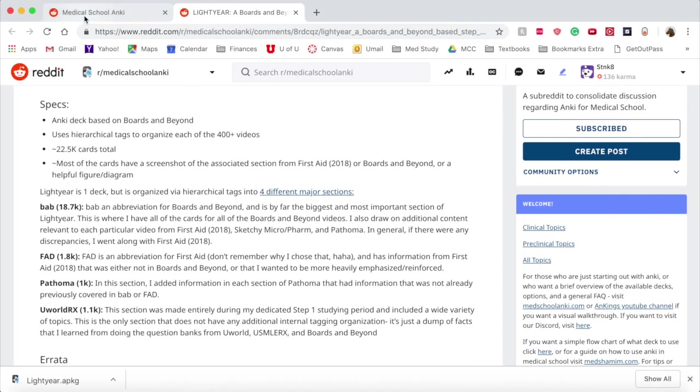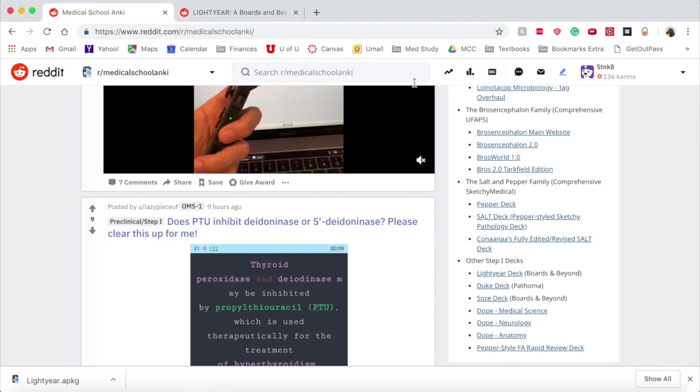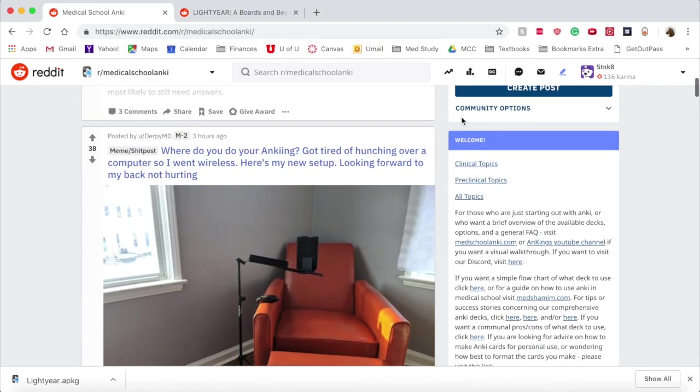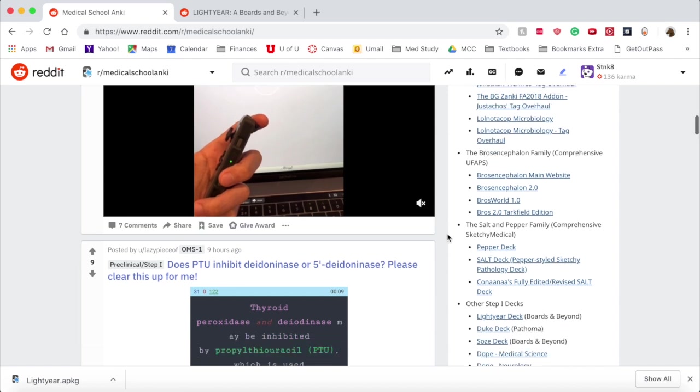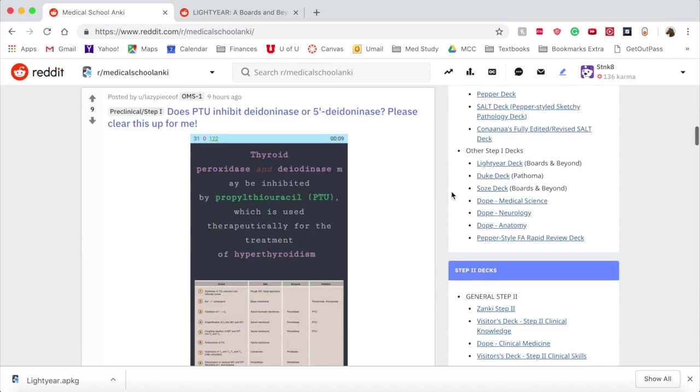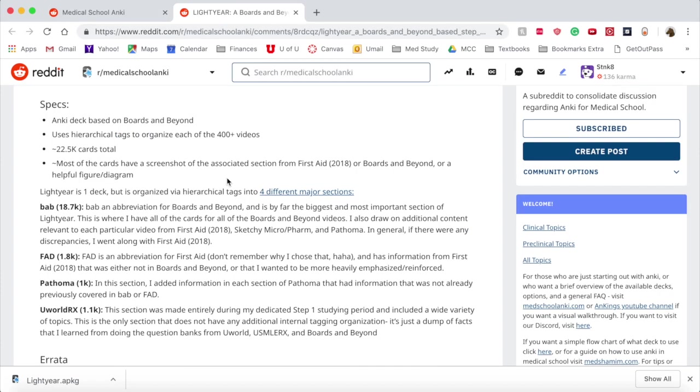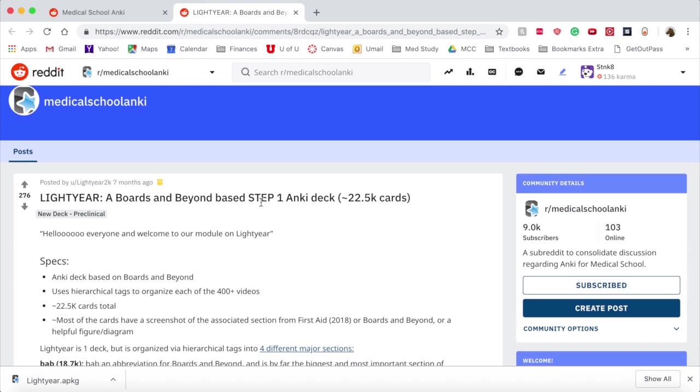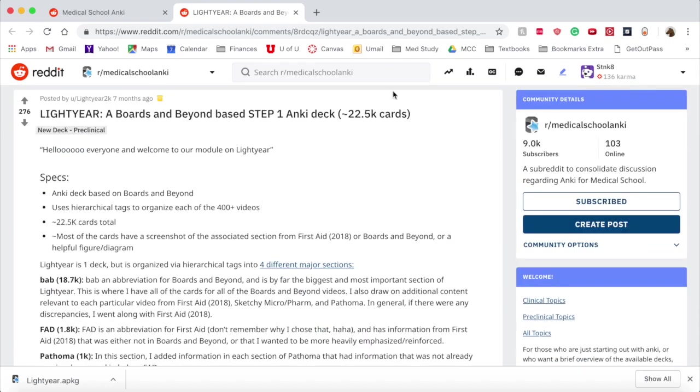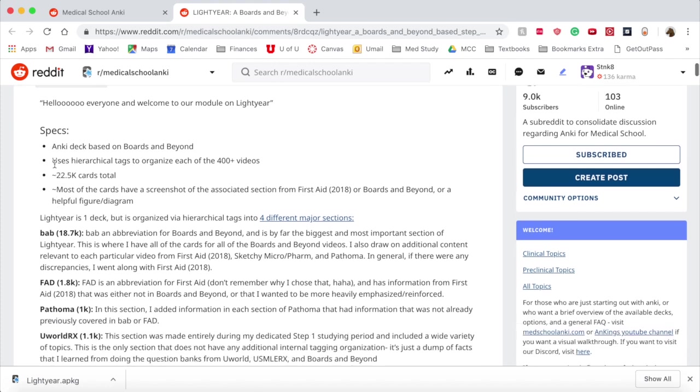I'm going to go over here to the Med School Anki page. On the side here are all the decks you can do. Down here at the bottom is the Lightyear deck which is based off of Boards and Beyond. Lightyear tells you there's about 22,500 cards. It's pretty similar to Zonky and they used the hierarchical tags add-on. You need to get the add-on before you get the deck. That's important. It'll make your life a million times easier.